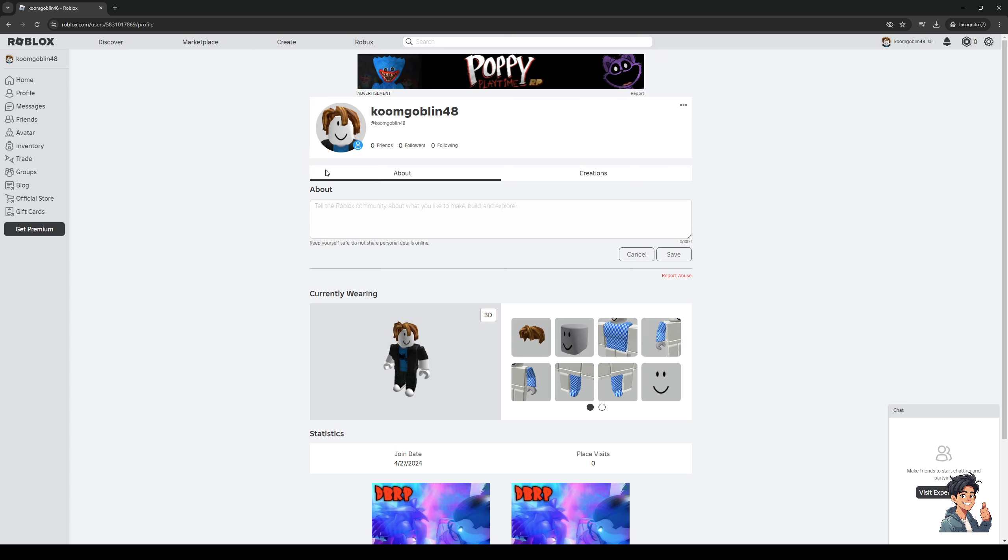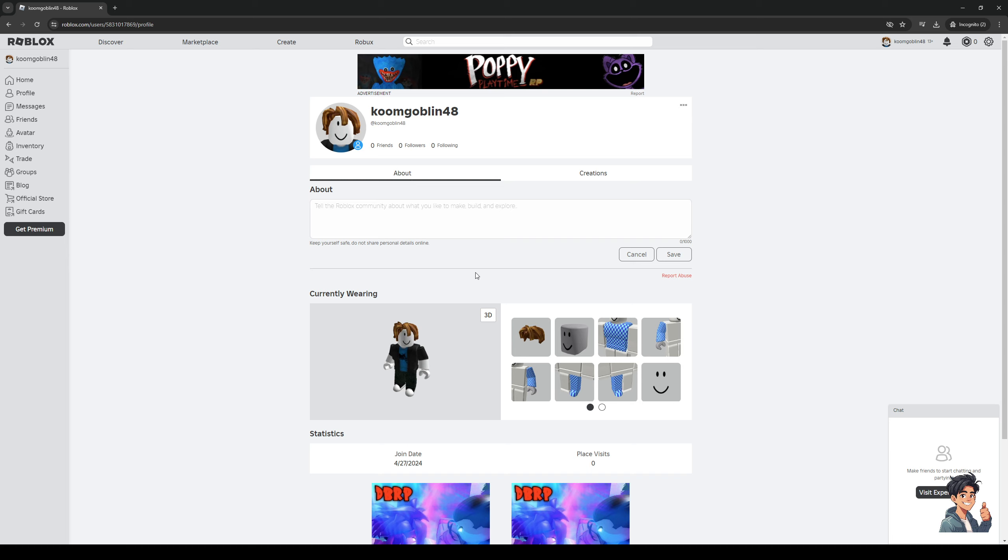Now it's going to show you three different tabs being games, about, and creations. The only reason that nothing is shown on my profile is because I just created this dummy account, but normally when you join a server or session or game it's going to be listed here as your recently played games.